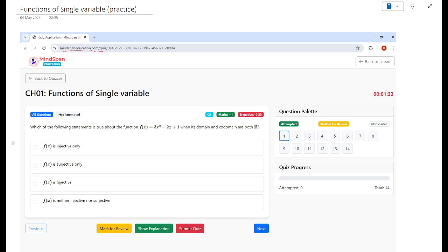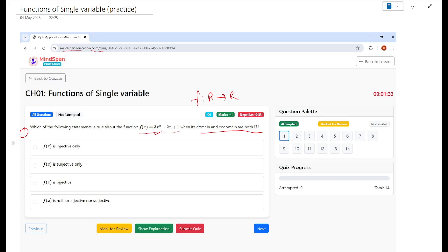Let's start the first problem. Which of the following statements is true about the function? The function is defined from R to R. The options are: f(x) is injective only, f(x) is surjective only, f(x) is bijective, or f(x) is neither injective nor surjective.